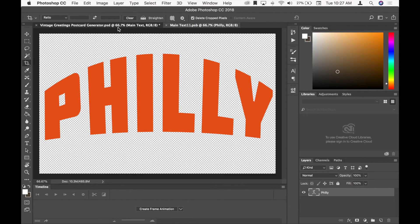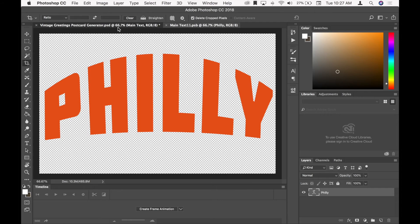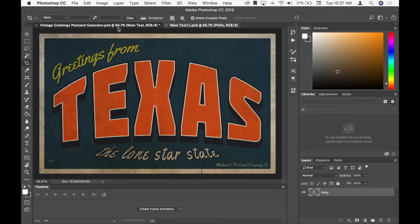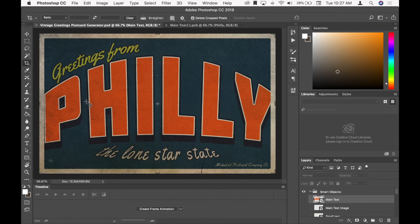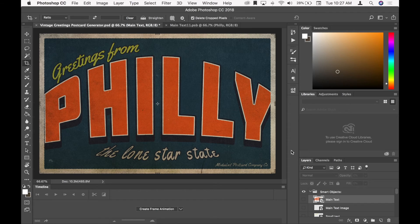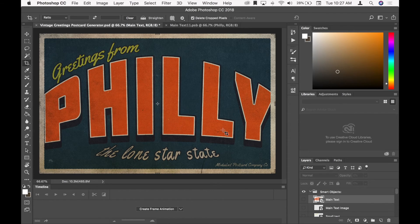Again, this can take a little bit of time to process. So that's how you change the different text.